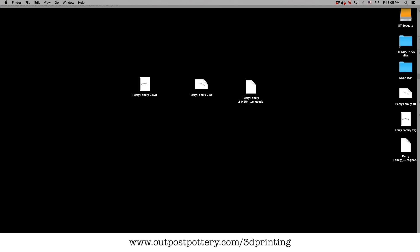And that's all there is to it, guys. I'm MJ Perry at Outpost Pottery. Thanks for watching and keep on learning.